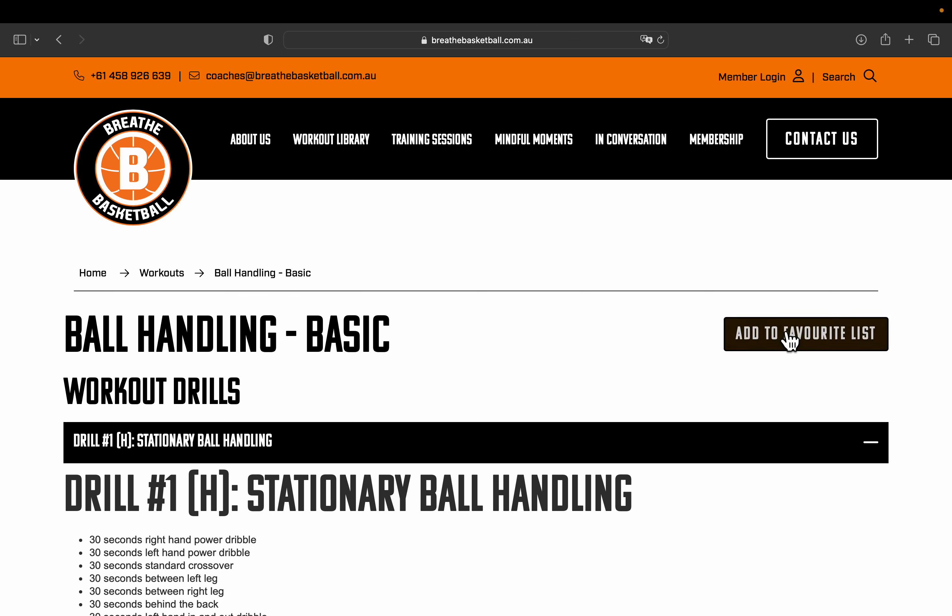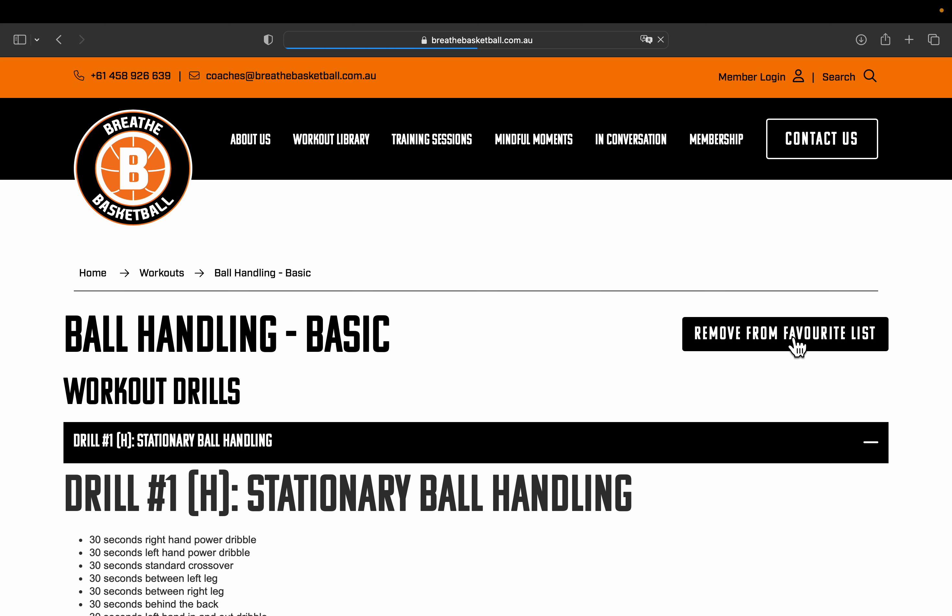So this top right tab, add to favorites list. If you select that, you want to get better at your ball handling, you want to start with the basics, it will be added to your favorite list.